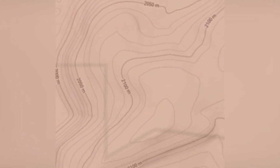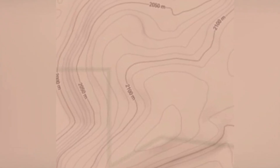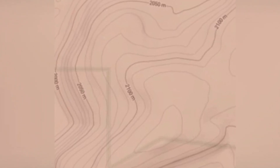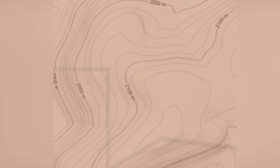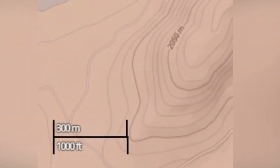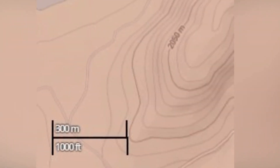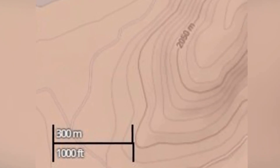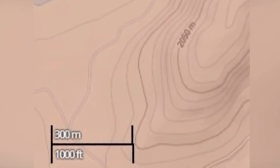The spacing of contour lines provides an indication of the slope of the terrain. Closer together, contour lines indicate a steeper slope, while wider spaced contour lines indicate a gentler slope. You can estimate the approximate slope by measuring the distance between contour lines using the map's scale.